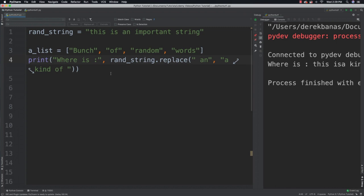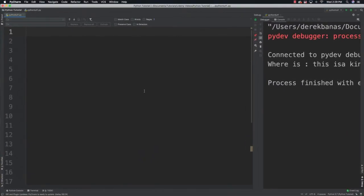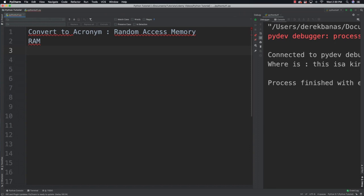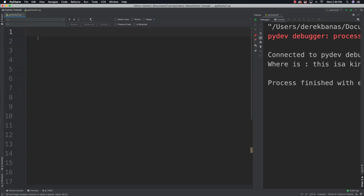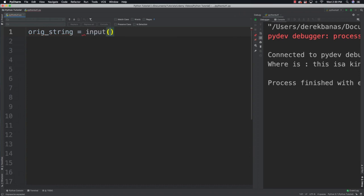So there are some functions we can use with our strings. Now it's time for you to solve another problem. What I want you to do this time is to create an acronym generator. The user will be able to enter a string, and then you will create an acronym from it. So if they enter 'random access memory', you're just going to take the first letters and create an acronym. You can pause the video and give that a try, otherwise I'm going to provide the solution right now.